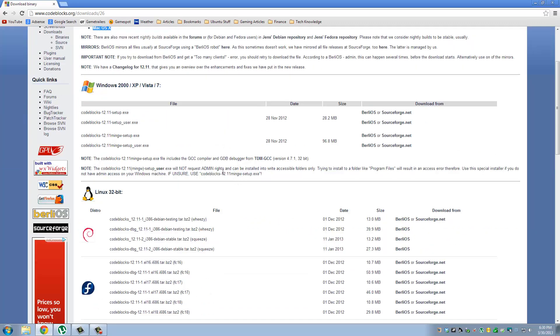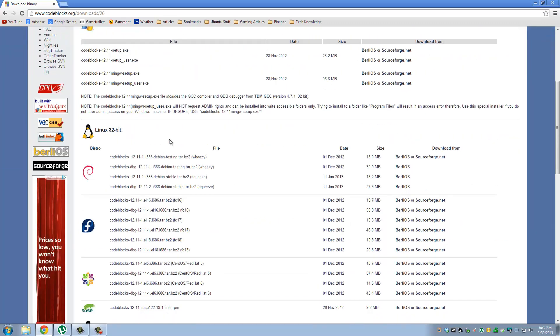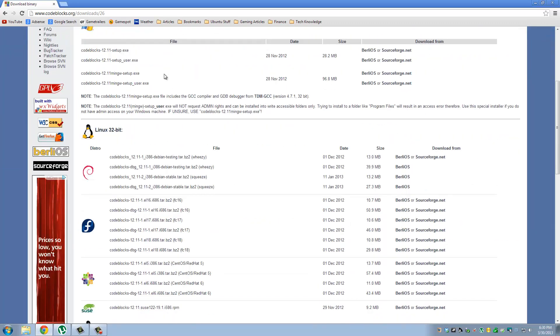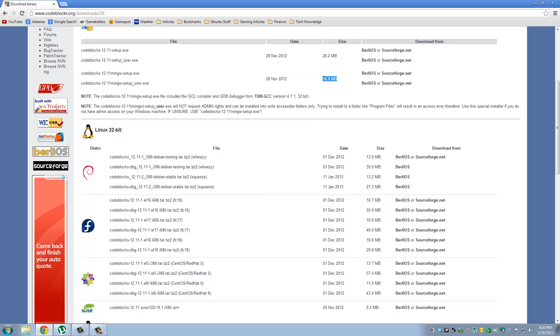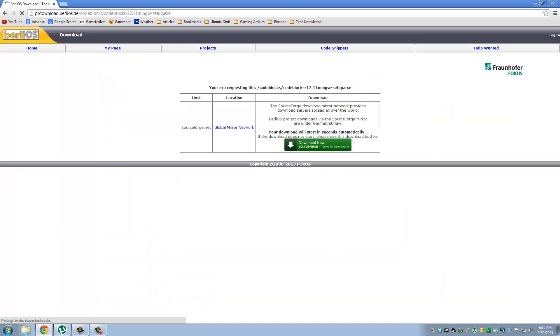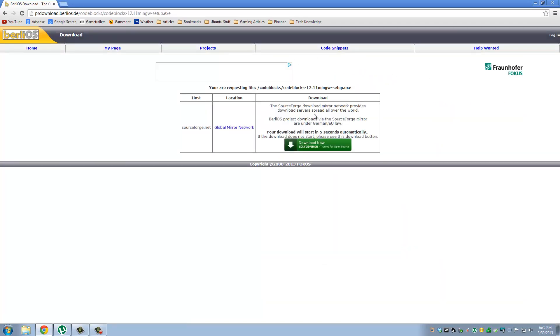So here, when you come to the options to download CodeBlocks, make sure you get this specific file. It's the bigger one, and it's the one that does not say user. So you got to download the codeblocks-12.11-mingw-setup.exe. Any one of these links will work.